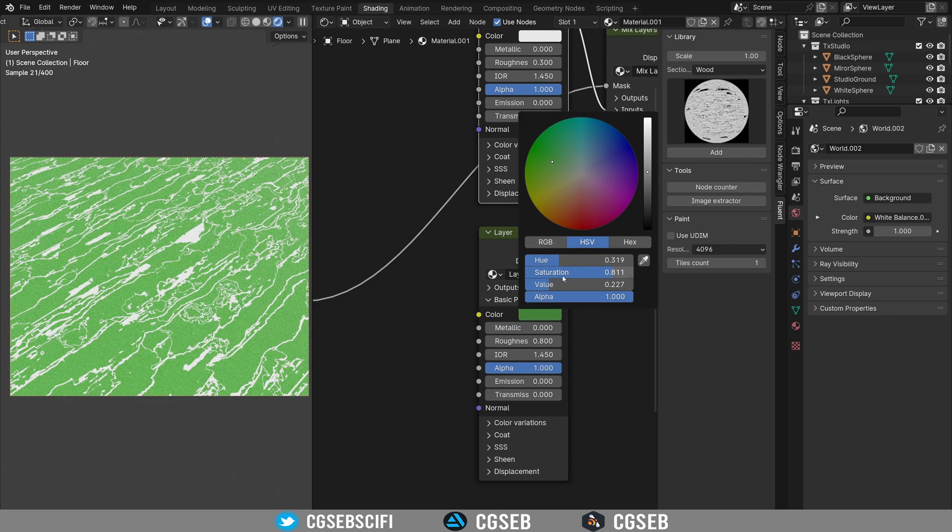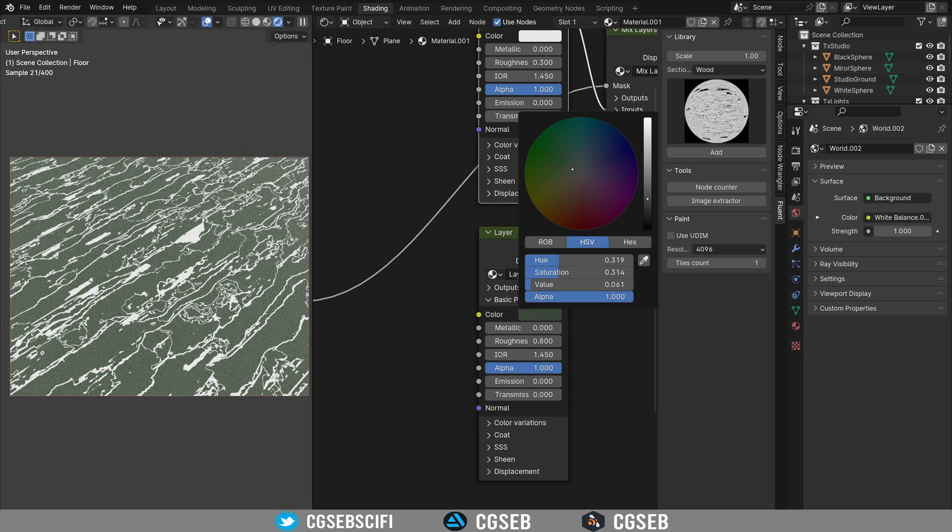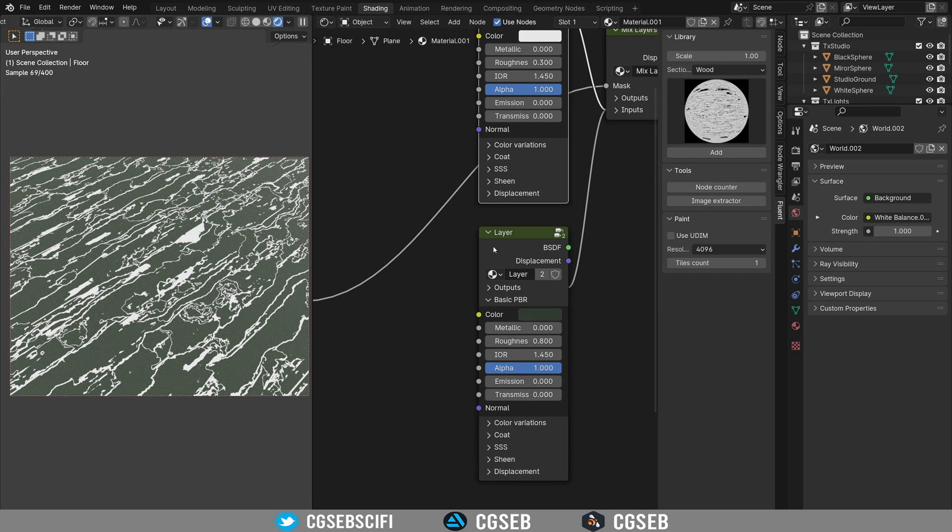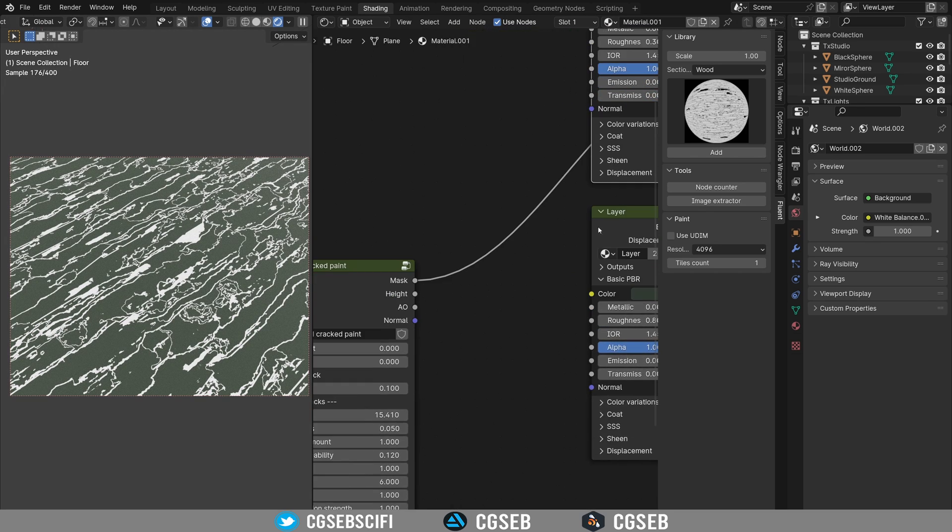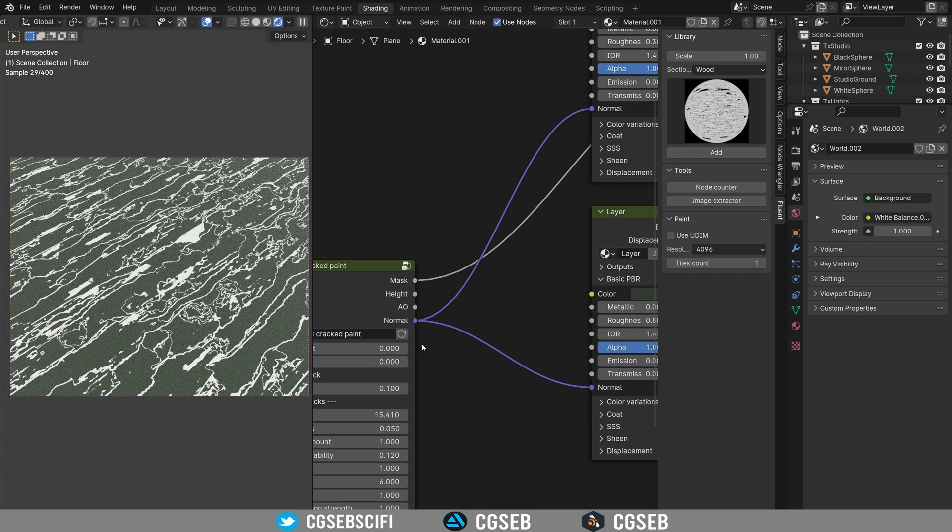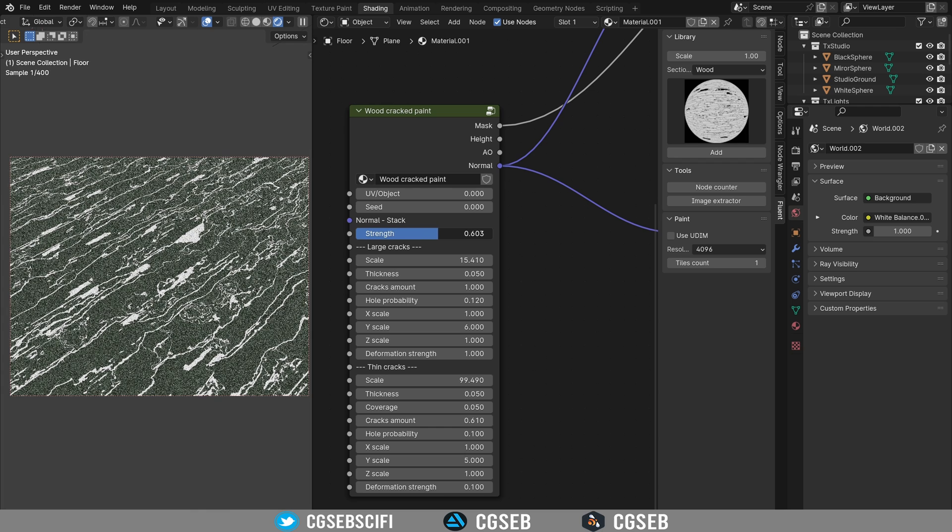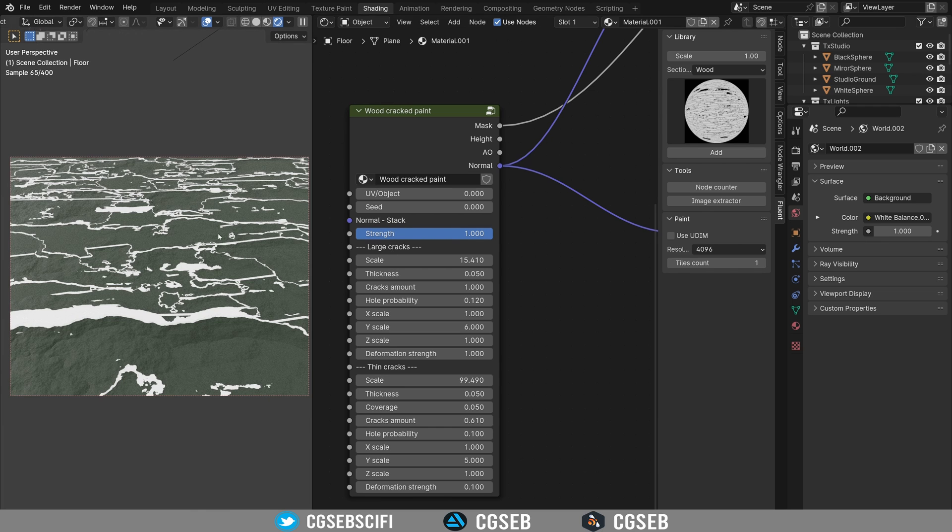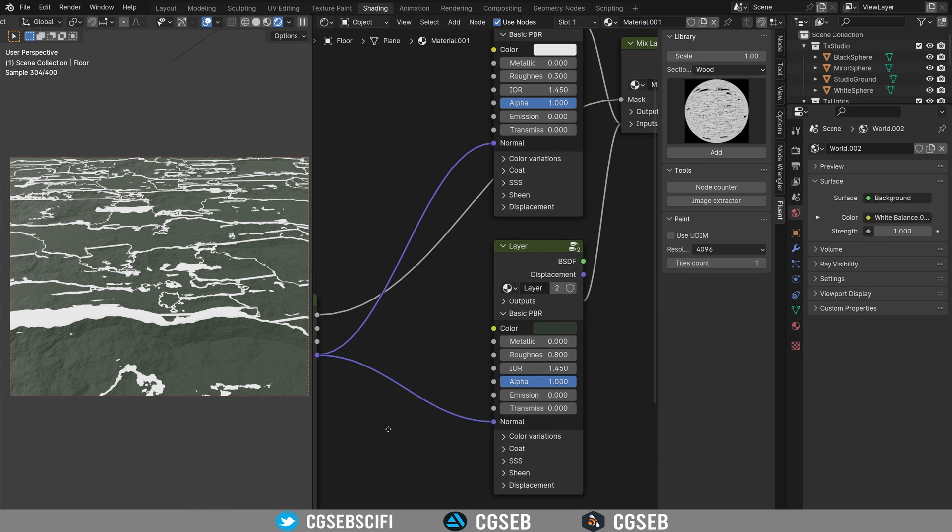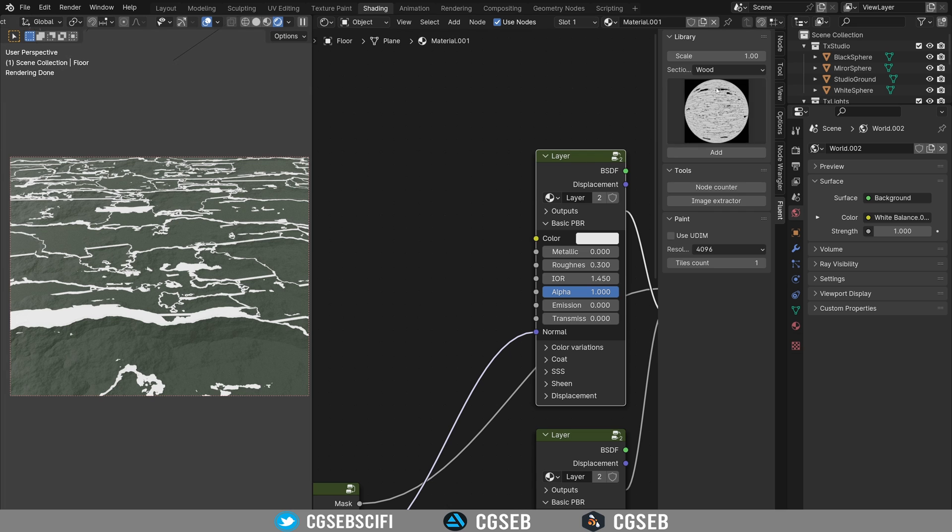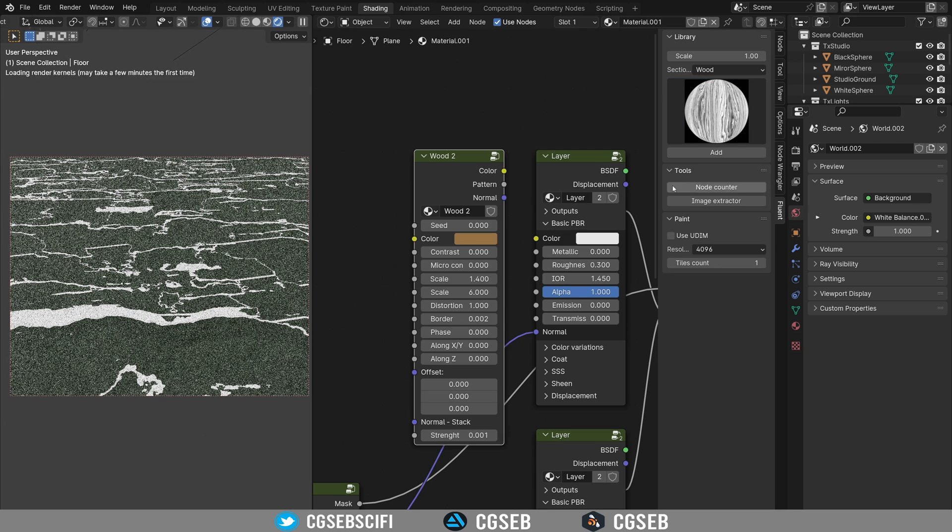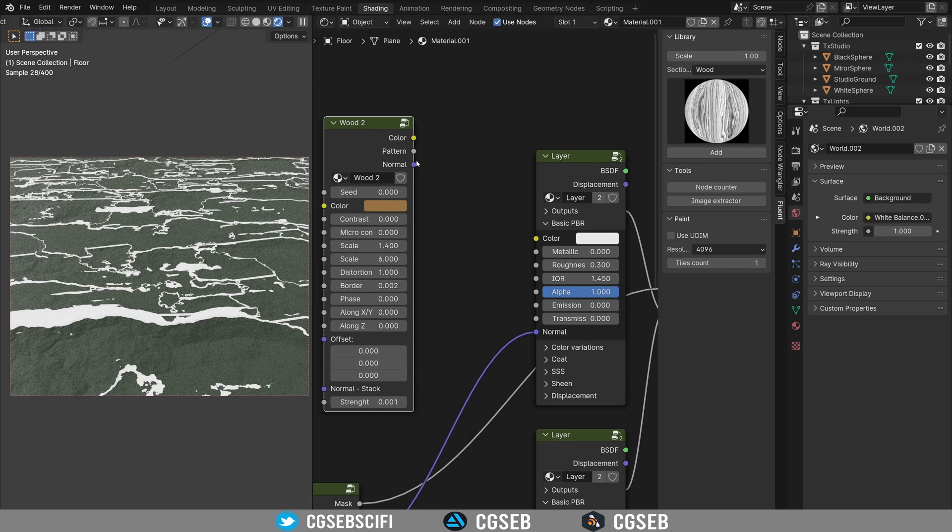So the first layer is what is behind it. So this layer at the bottom will be the paint. So let's say we go with a paint like this, so a green paint. Don't forget to plug the normal here. And we can actually increase it to make it a little bit more interesting. And this is the wood behind the paint, because the paint is scratched.